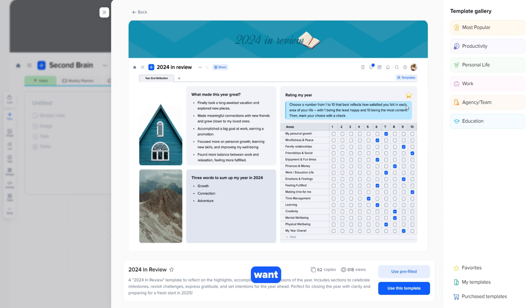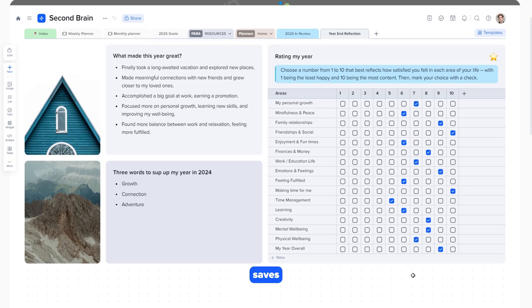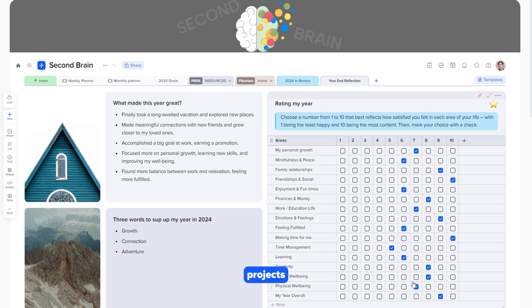Choose the template you want. Click use this template, and it will instantly be added to your page. This saves time and makes your projects even more creative.